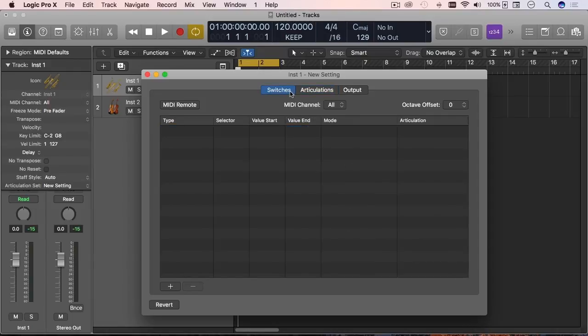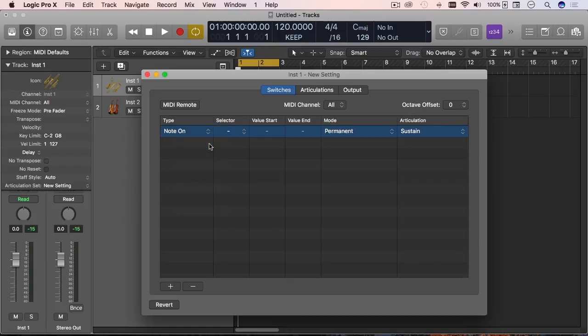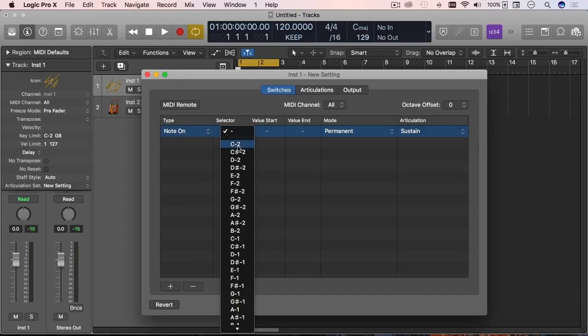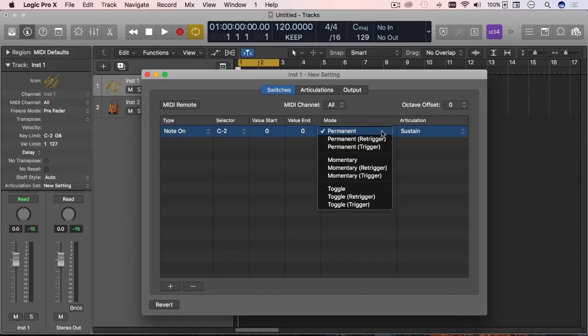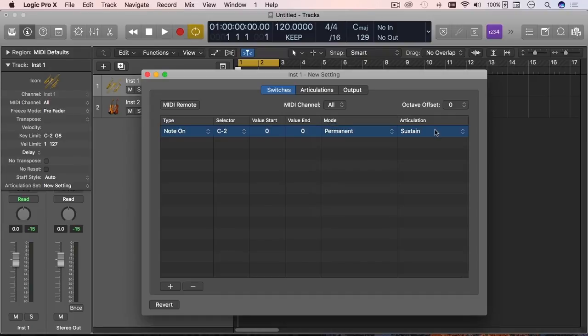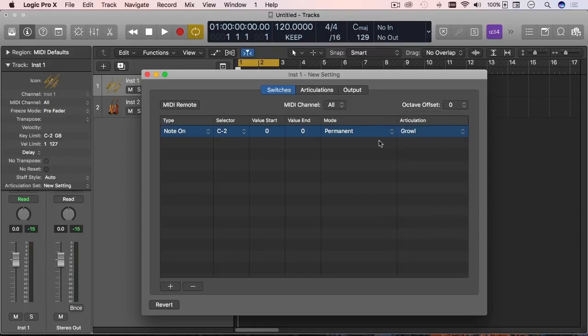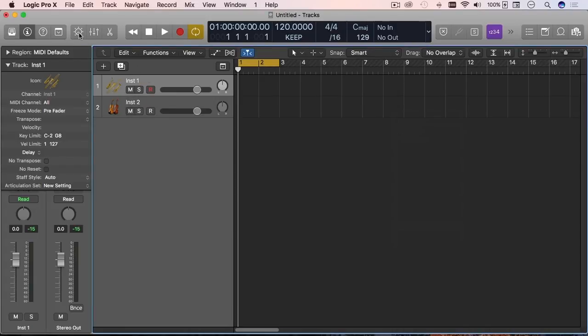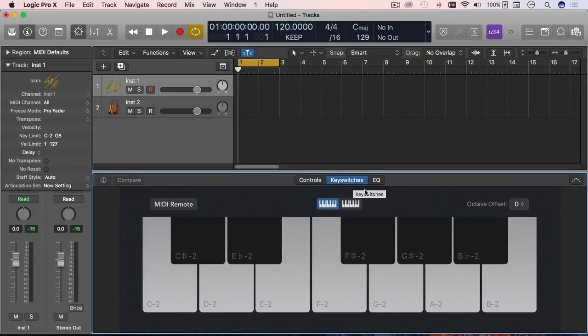And what you want to do is go to switches. So the switches tab, you can add a new switch control. And then say, let's say for example note on, which means that when I press a note it's going to switch the articulation. And then I can choose which note is going to be the switch. I can choose the parameters, they can go from zero to whatever. And then what mode I want that to be. I can put more details on this later. But then you're going to choose your actual articulation and so on and so forth. You can set a list of them.